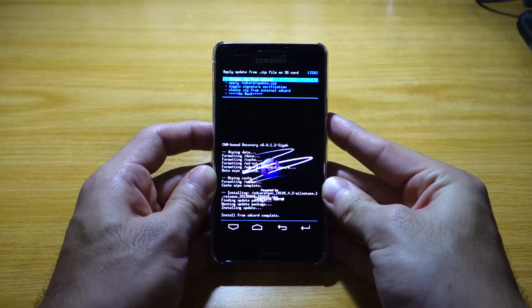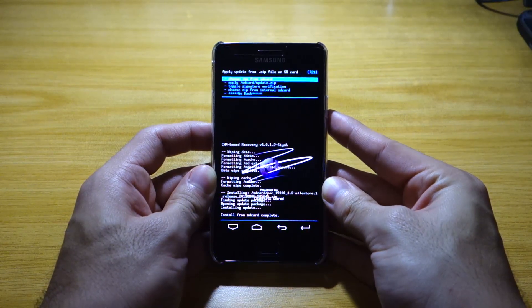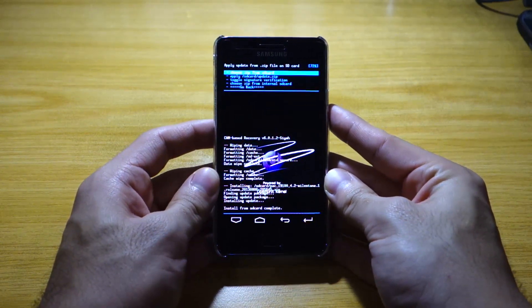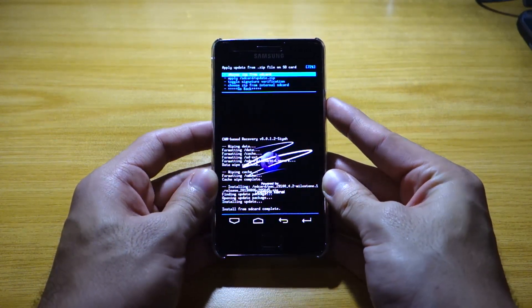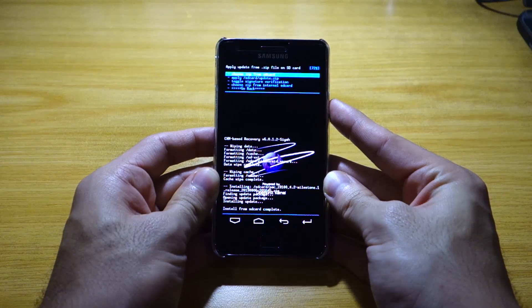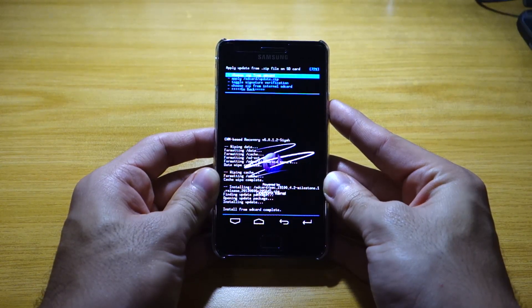That roughly took about a minute, which is pretty fast. It's only 140 megabytes in size. Once that's done, we've got to install GApps, so head back to the menu.